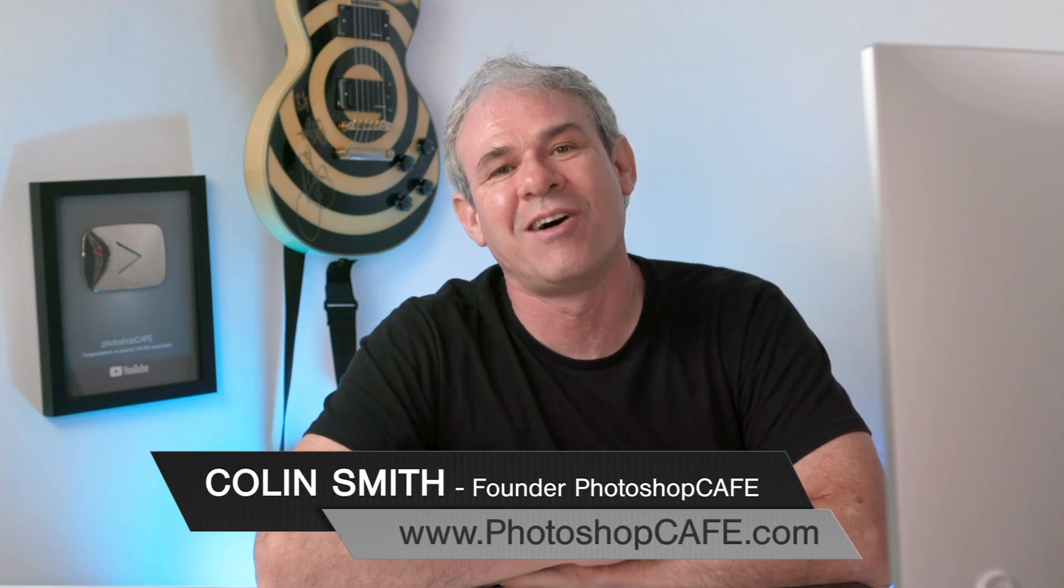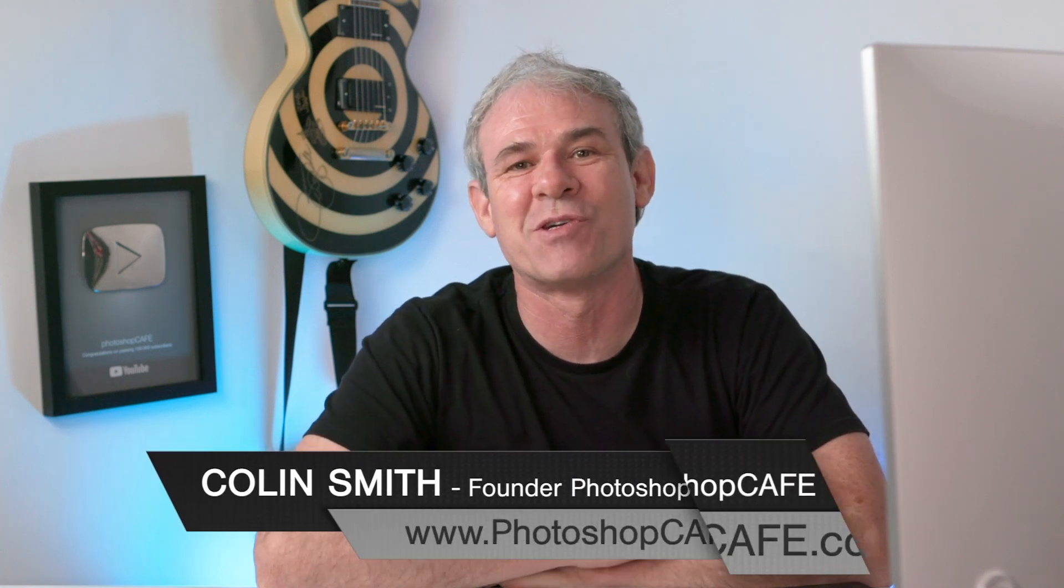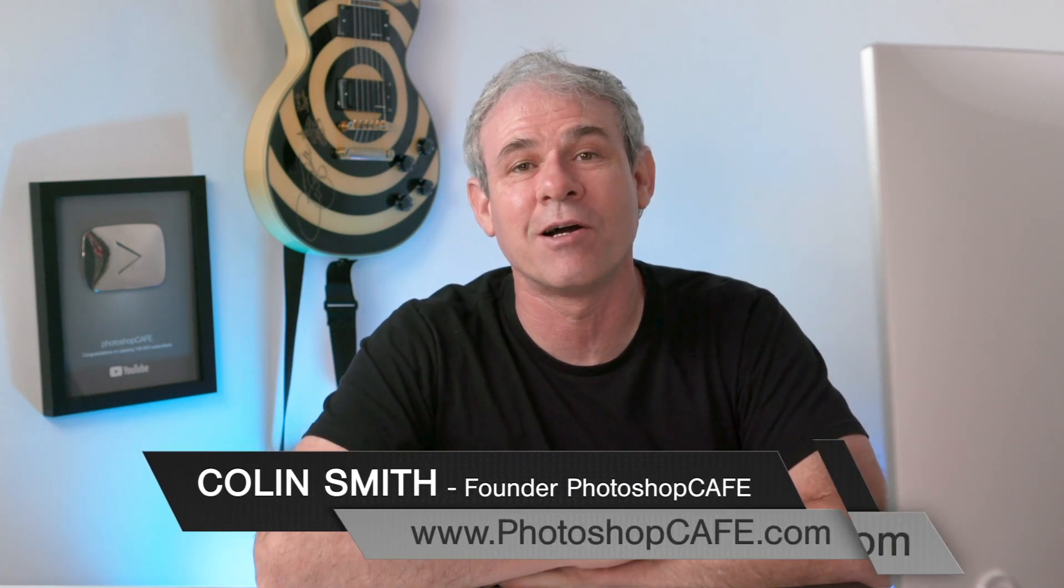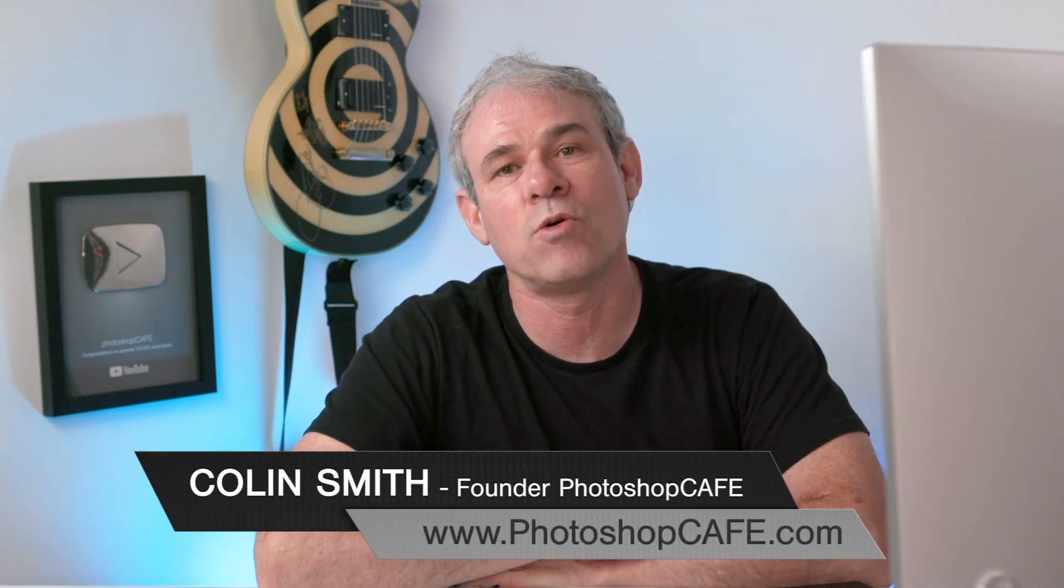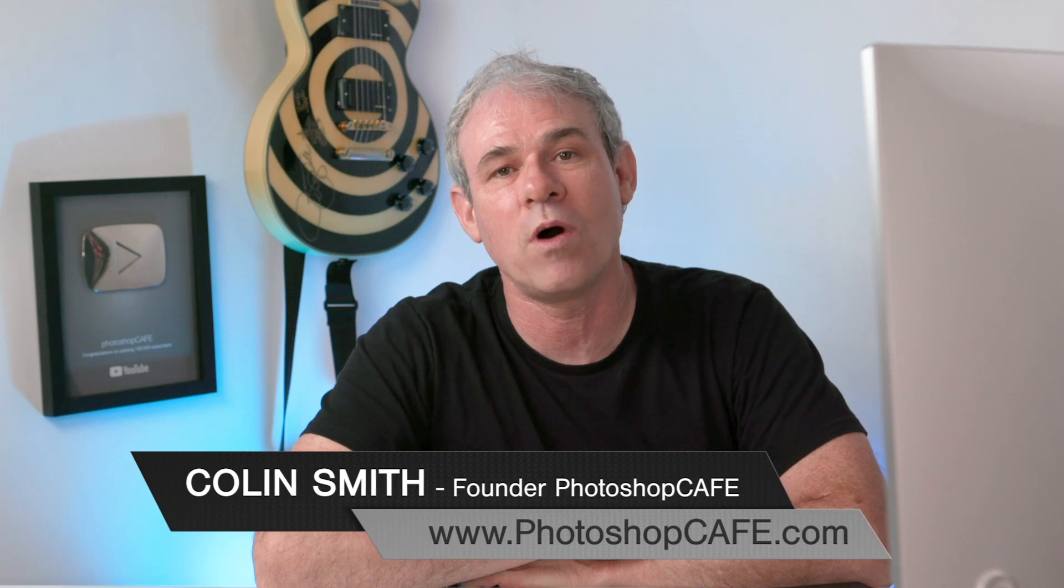Hey Cafe Crew, it's Colin Smith here from PhotoshopCafe.com. One of the questions I get asked all the time is what is the difference between flow and opacity and which one should I use?